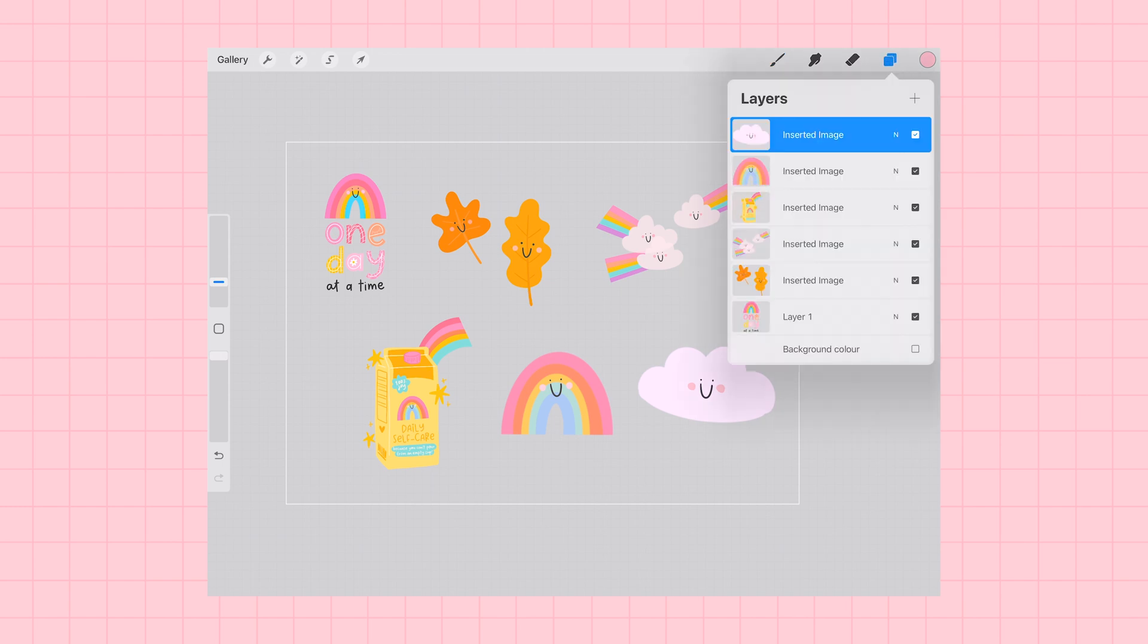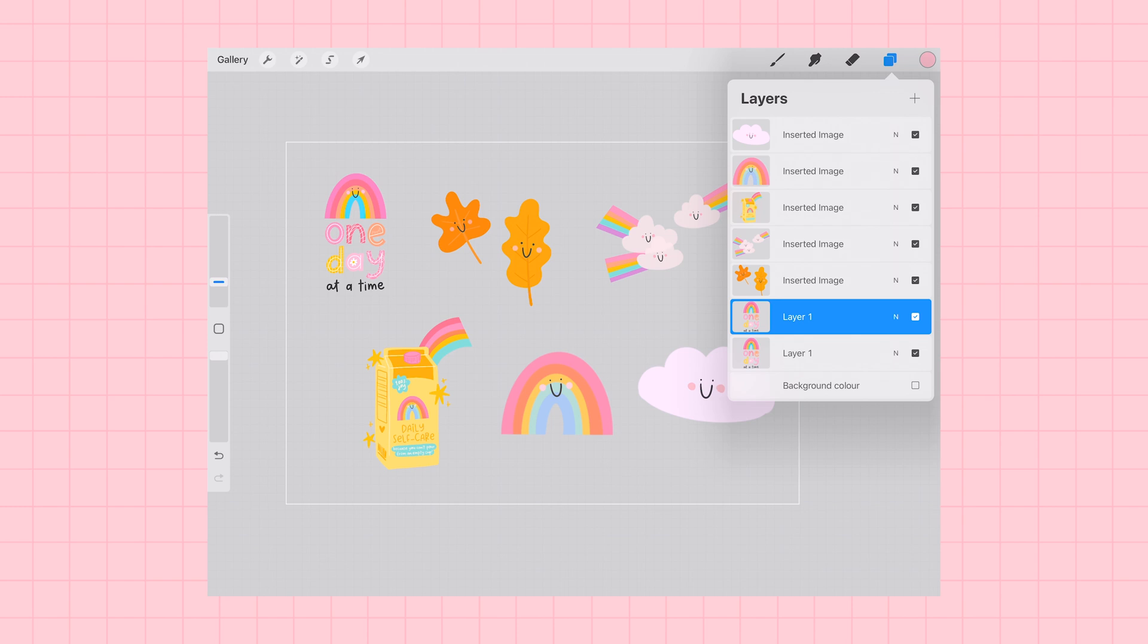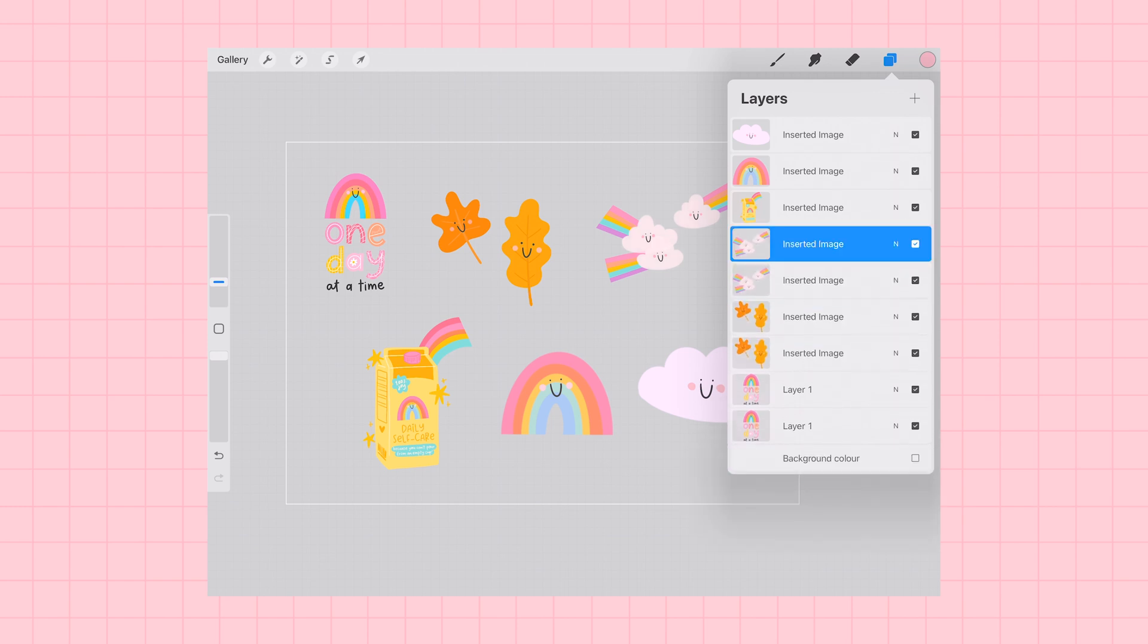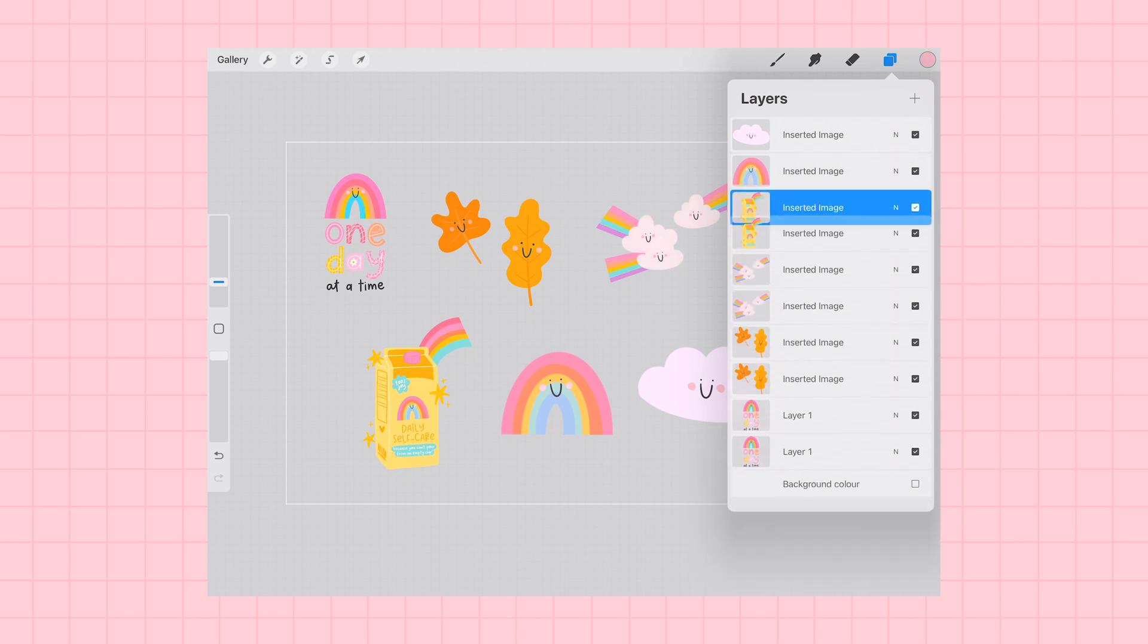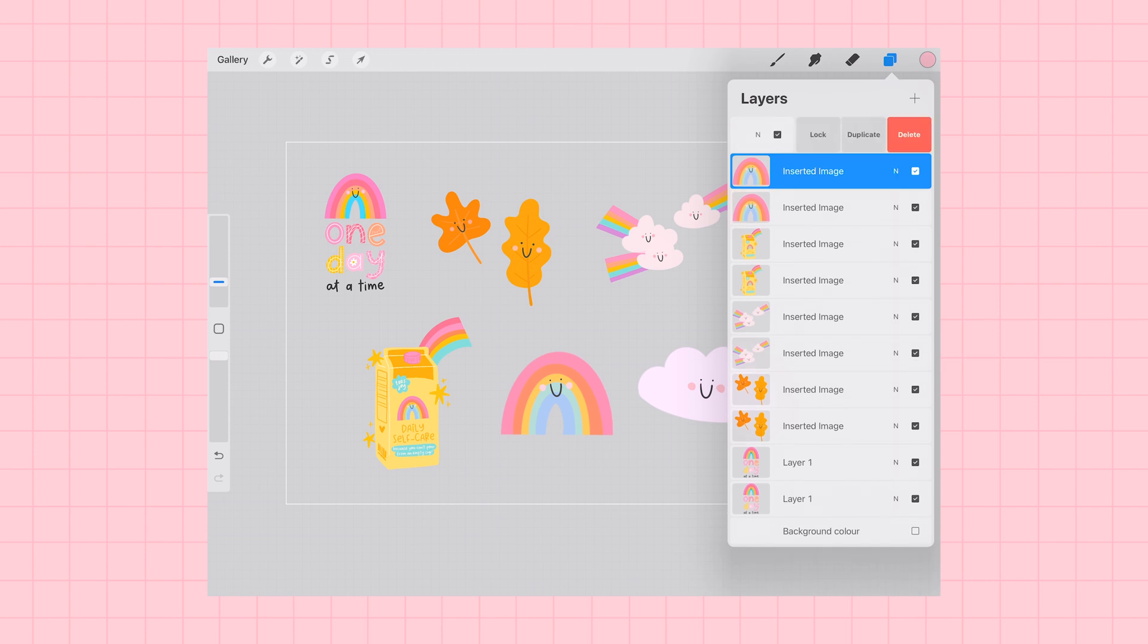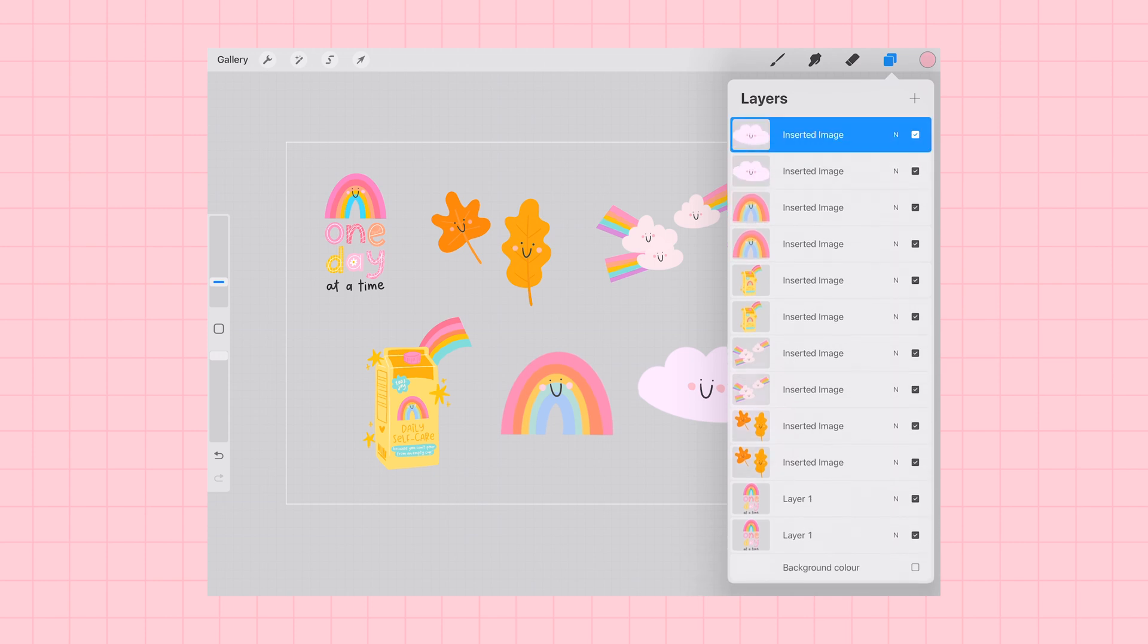Okay, now my sticker images are almost ready. The next thing that I'm going to do is duplicate each of my sticker images so I have two versions of each illustration that I'm turning into a sticker.